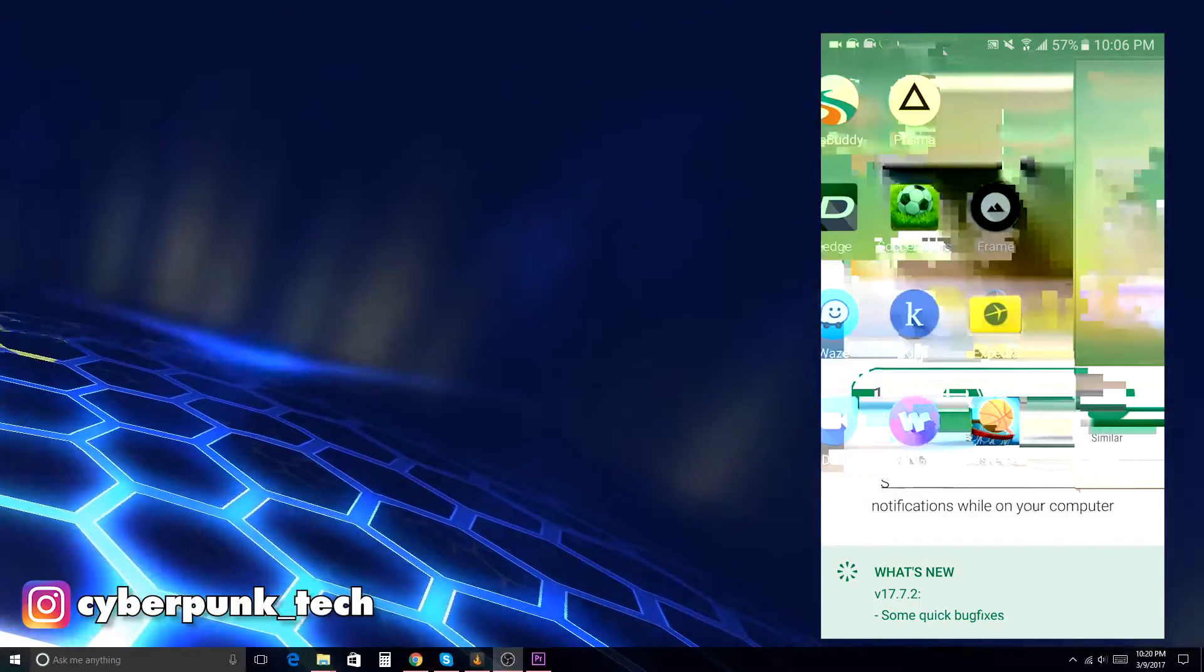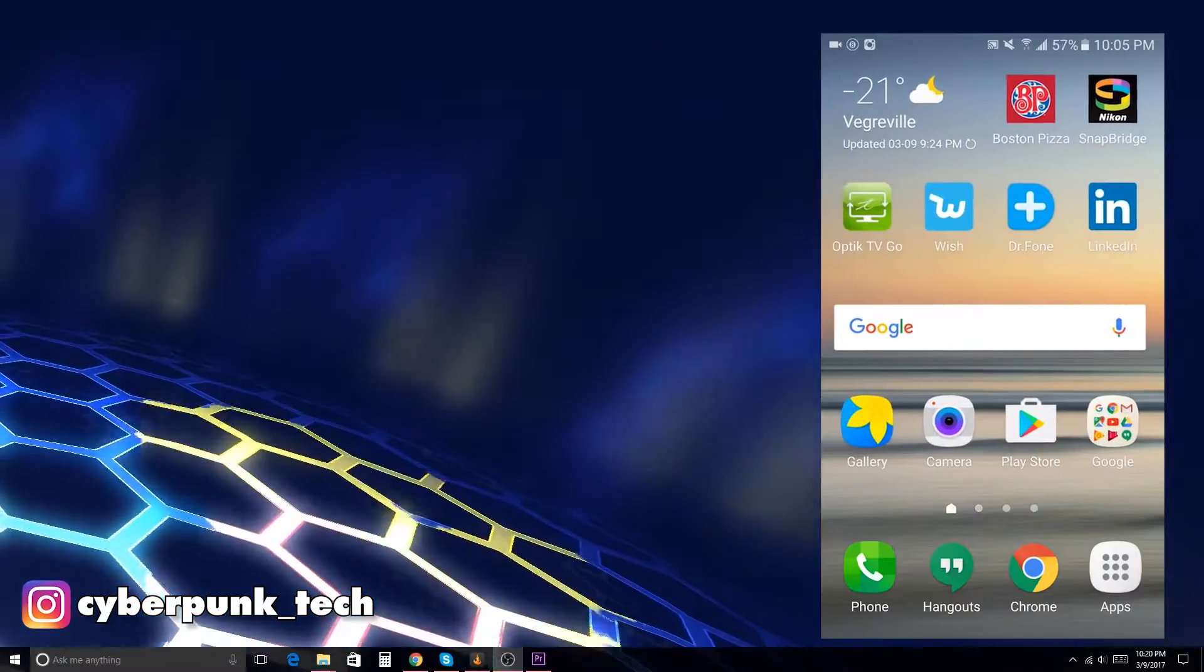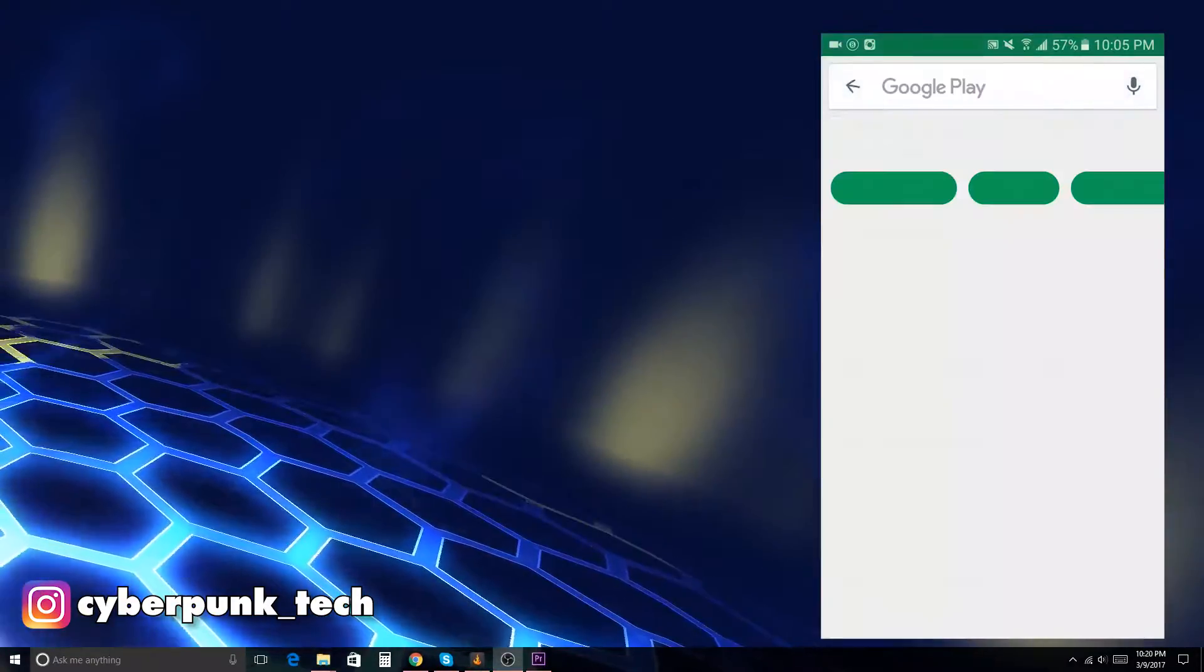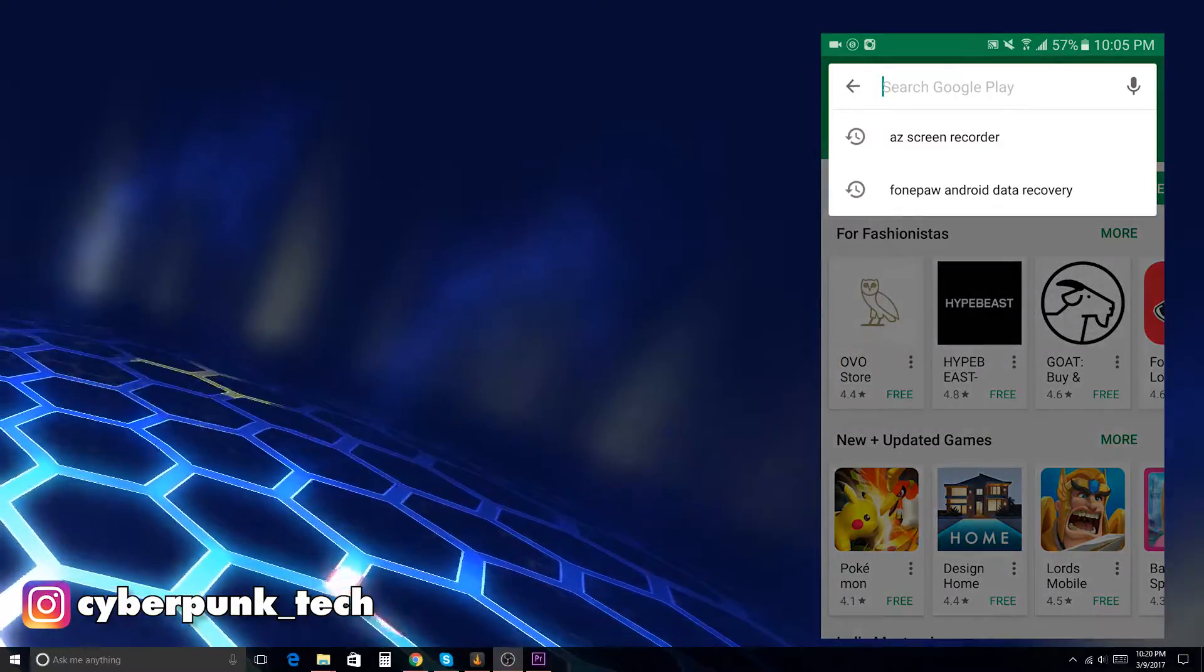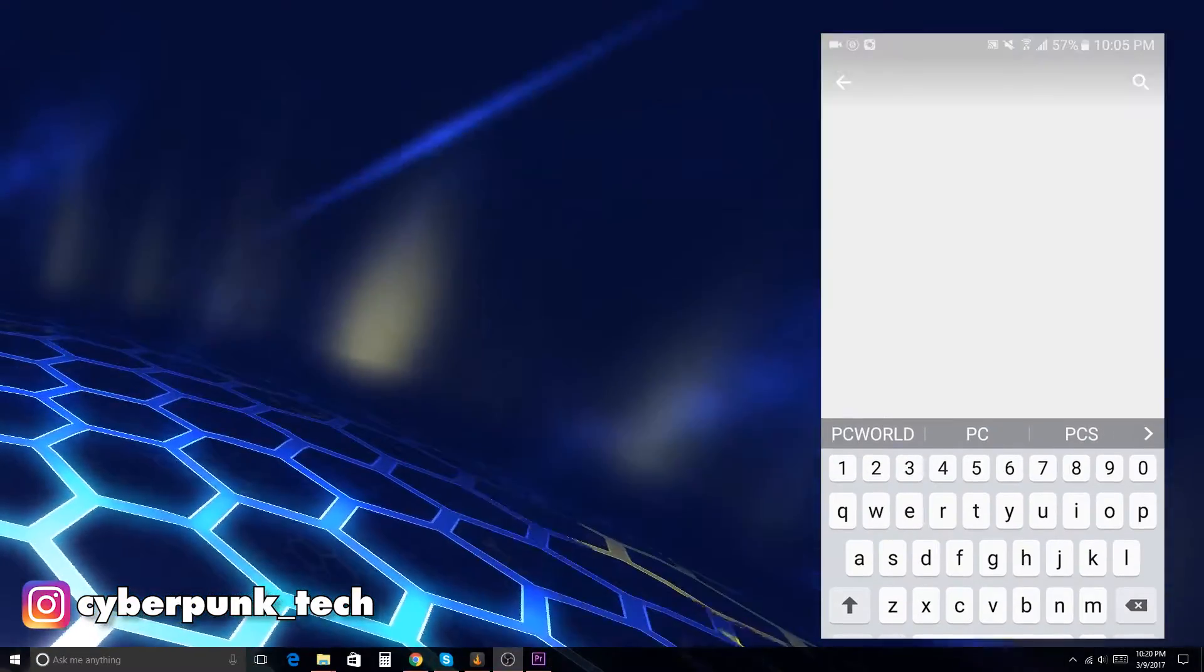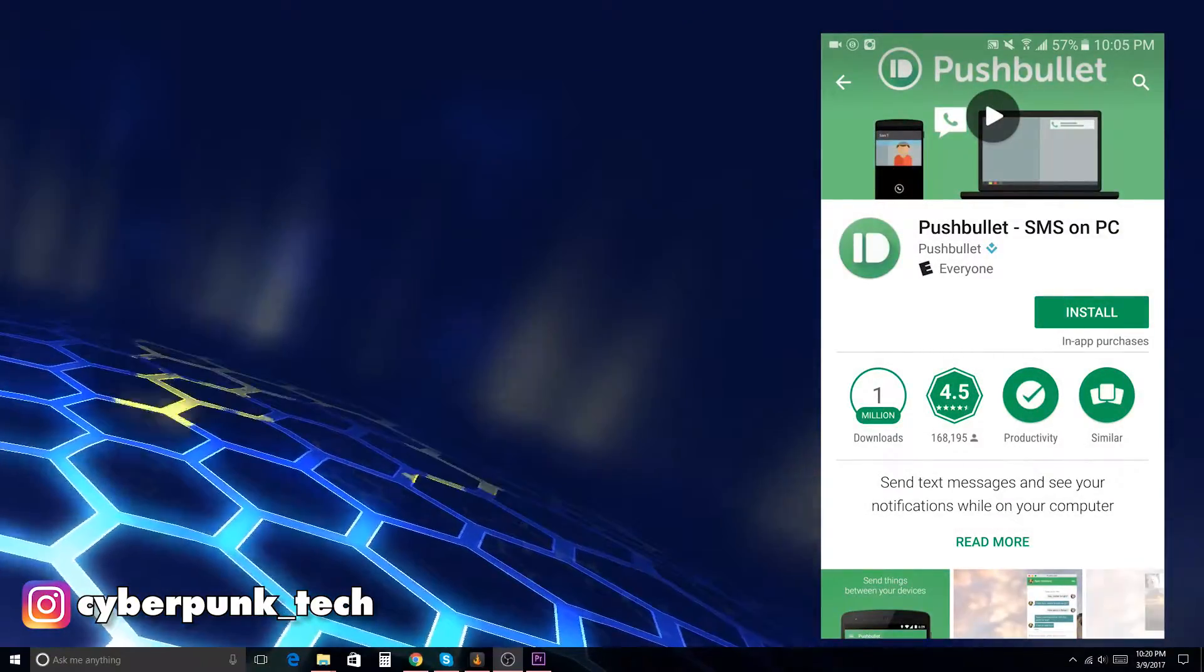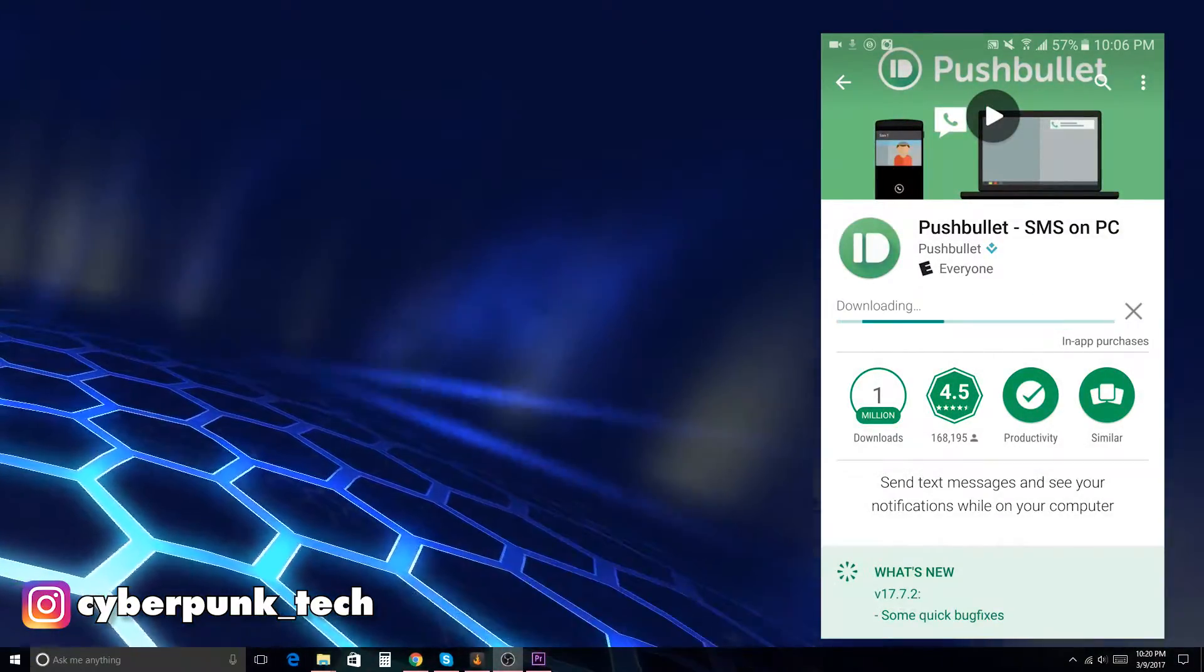Okay guys, so what you guys have to do next is just go over to your Play Store and search your Play Store or your App Store or whatever, and just search in Pushbullet. You will find it's Pushbullet SMS for SMS on PC, and just go over and install that.